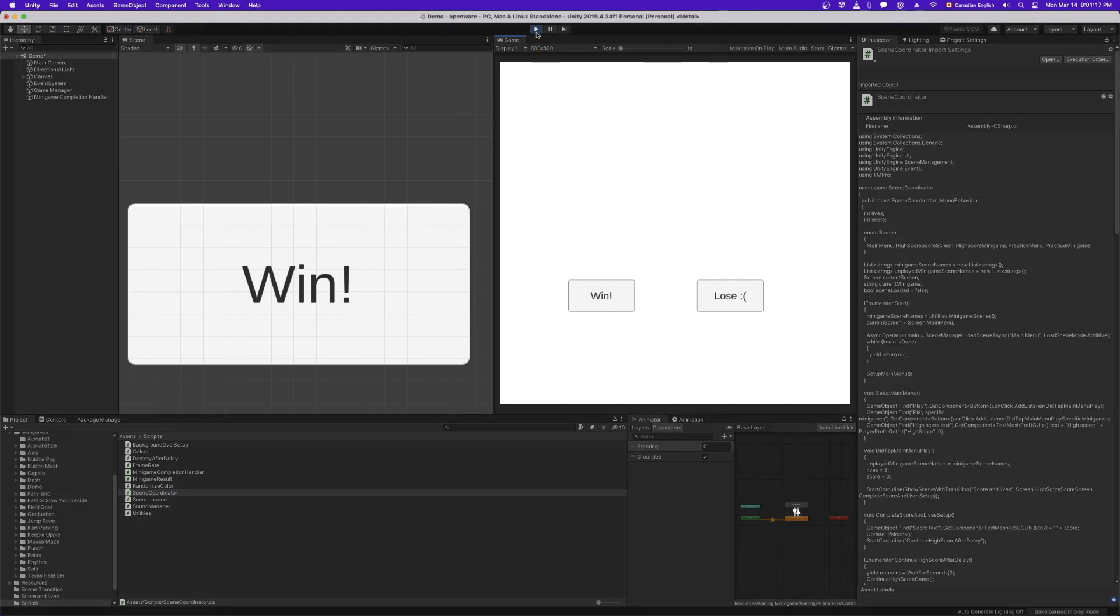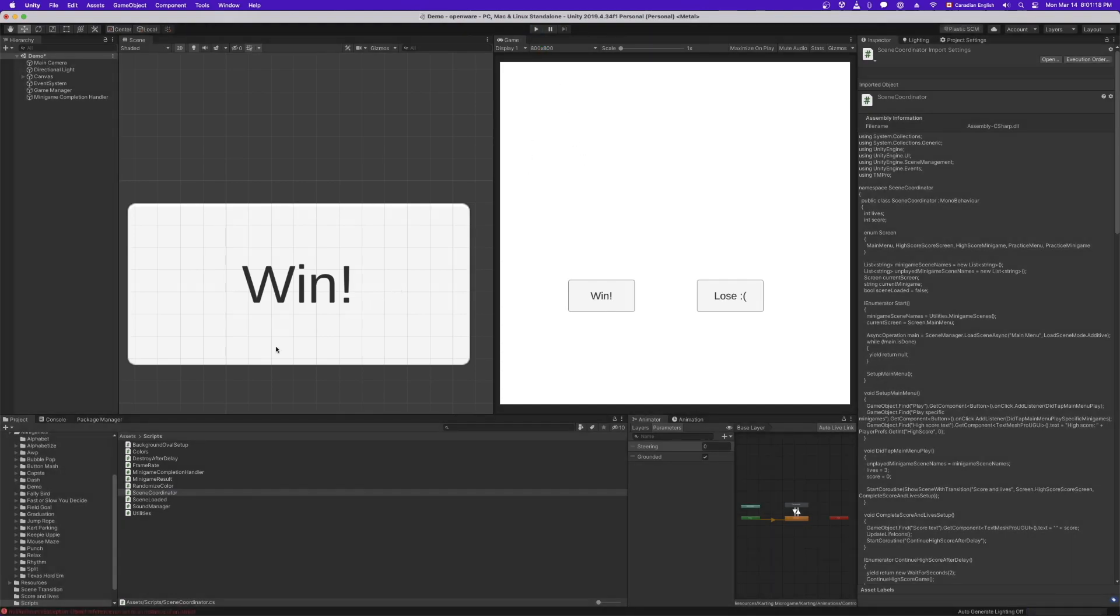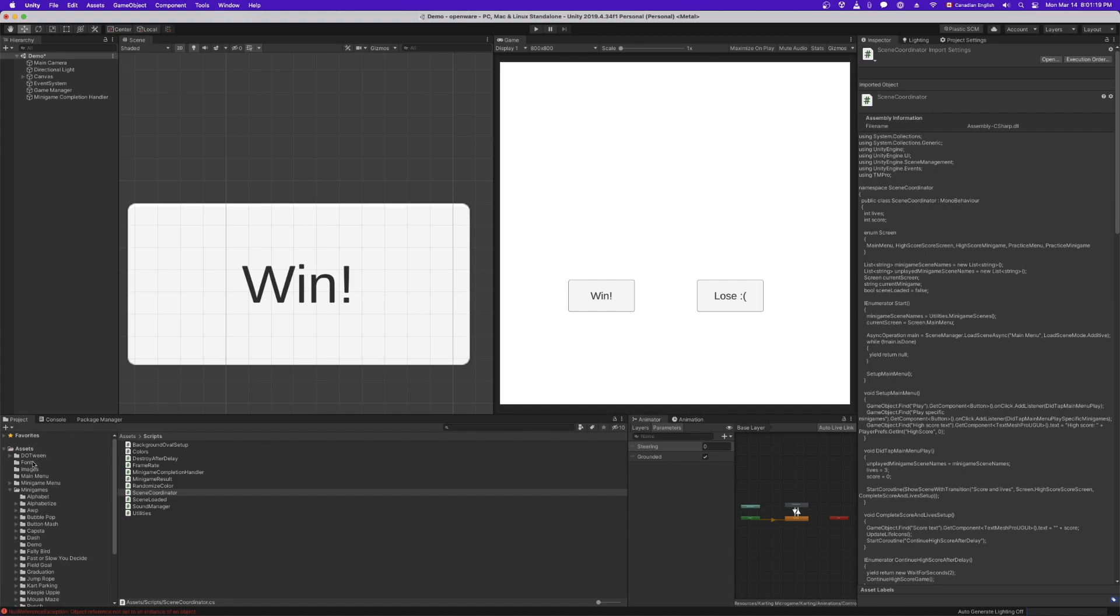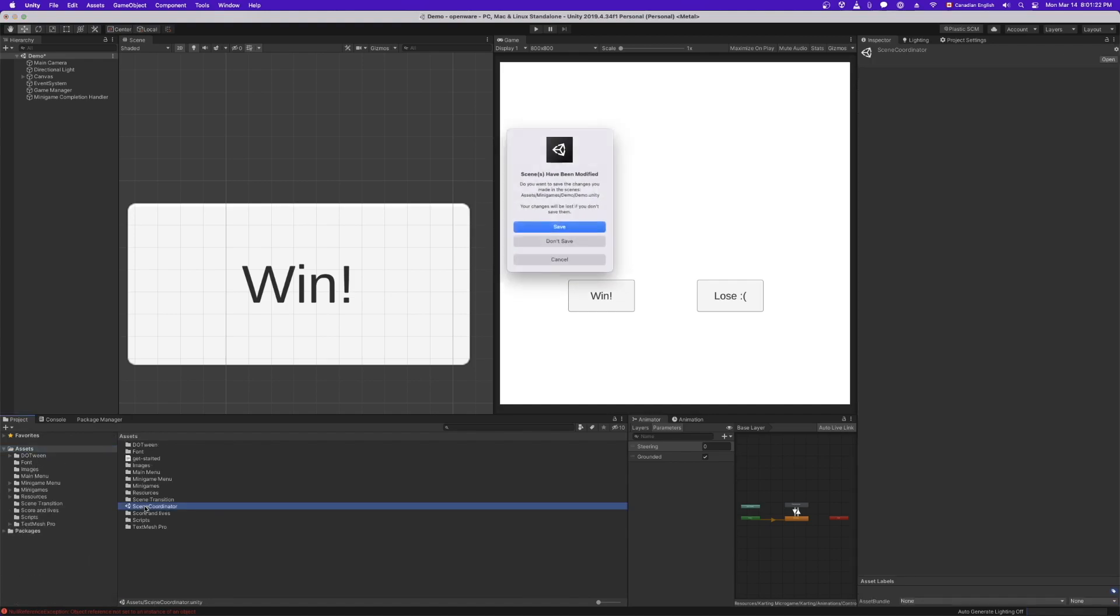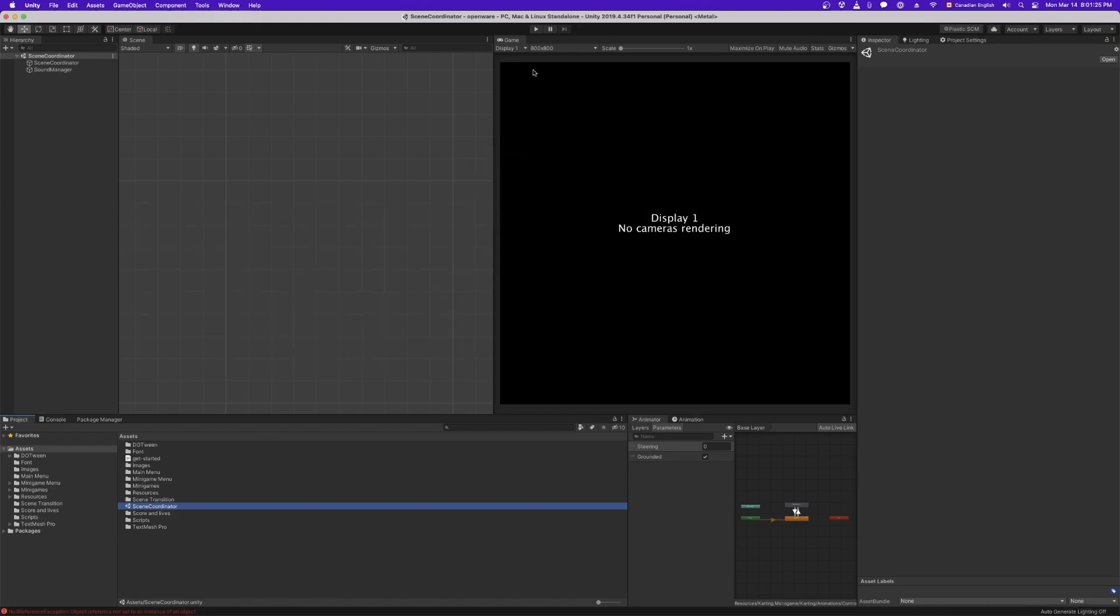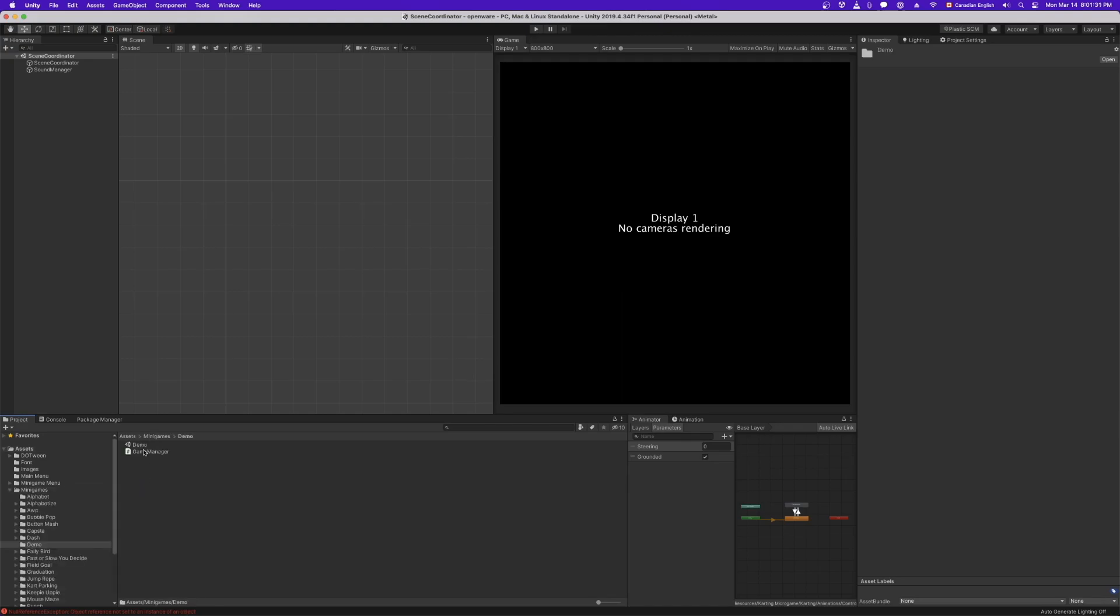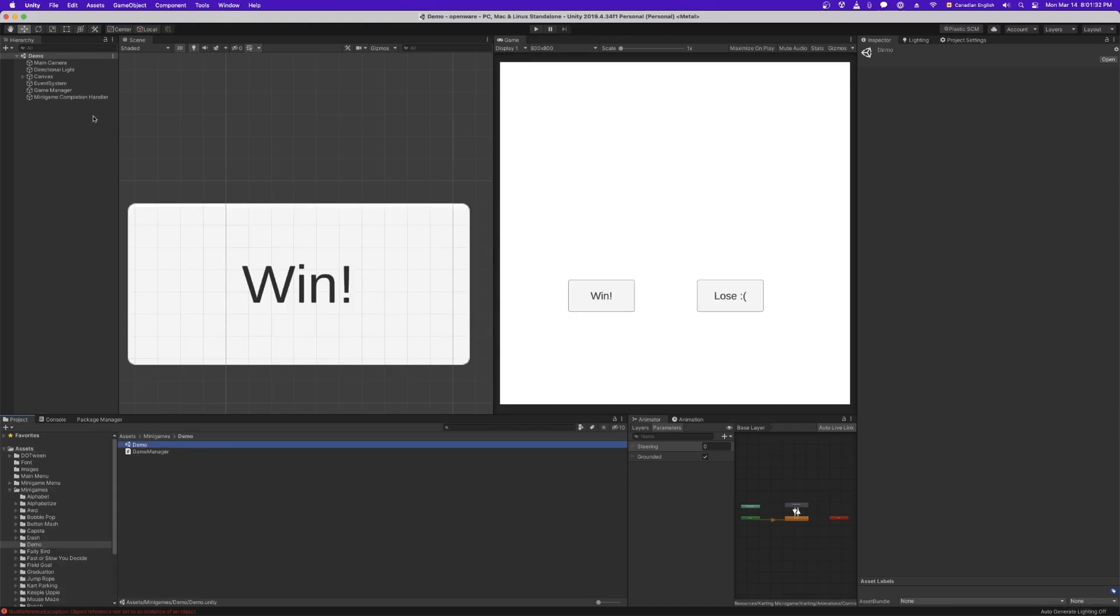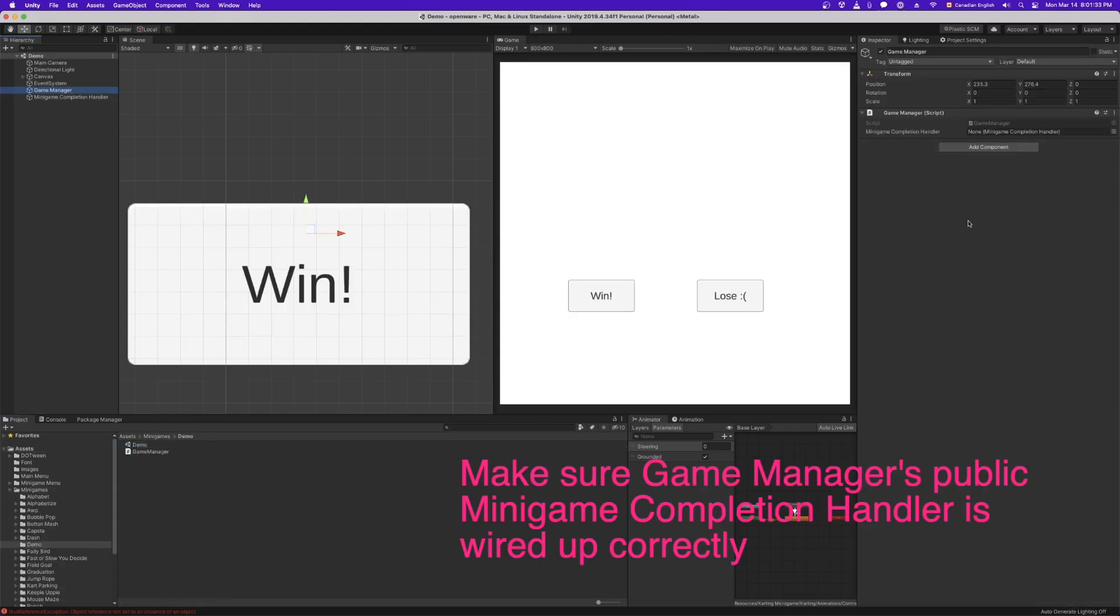That's actually not the scene we want to run. So let's exit out of there. Let's go back to the root folder, open scene coordinator. Save. Oh, actually, did we forget to do something? I think we did. We forgot to assign our minigame completion handler, classic.